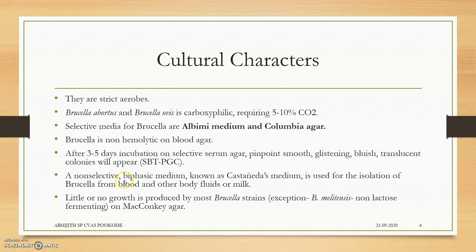There is a non-selective biphasic medium called Castañeda's medium used for isolation of Brucella from blood and other body fluids. Brucella won't ferment sugars on MacConkey agar, but a non-lactose-fermenting Brucella melitensis strain is present.